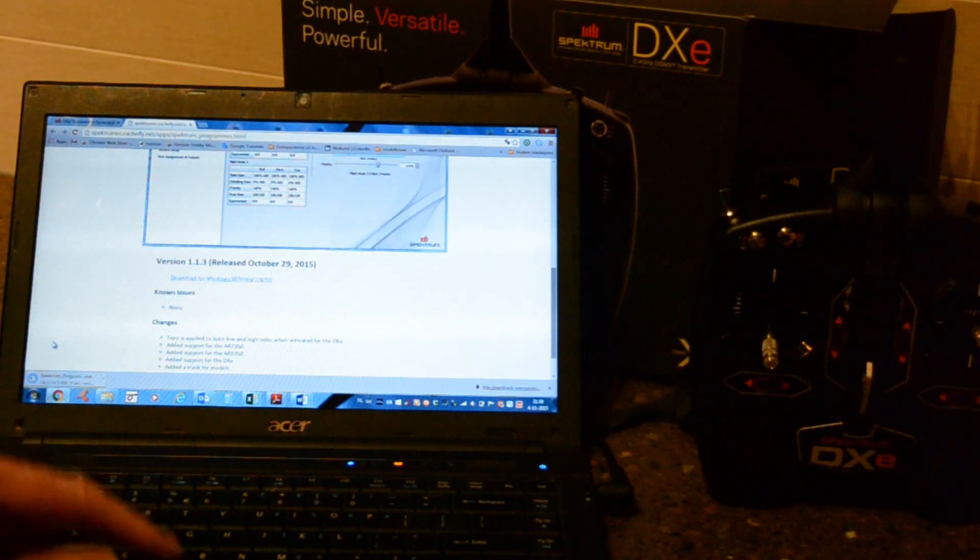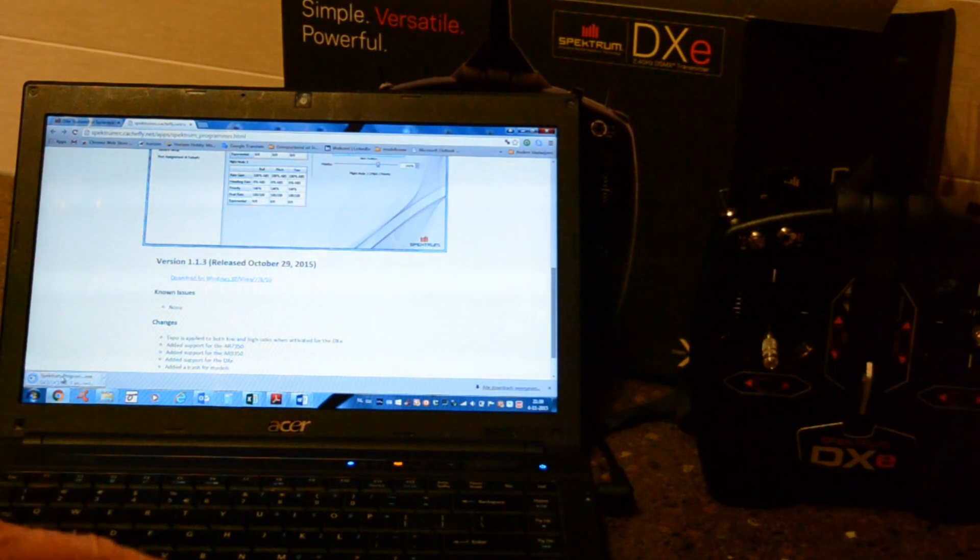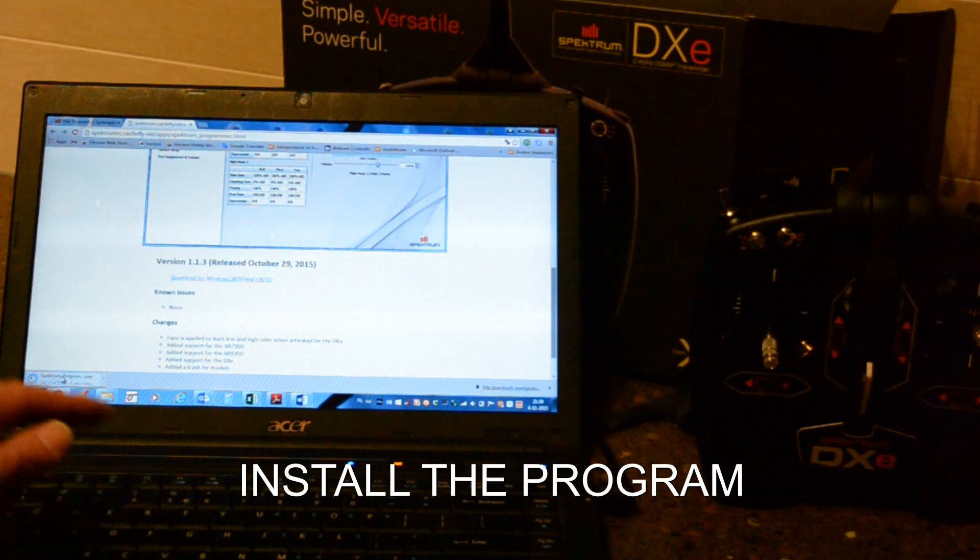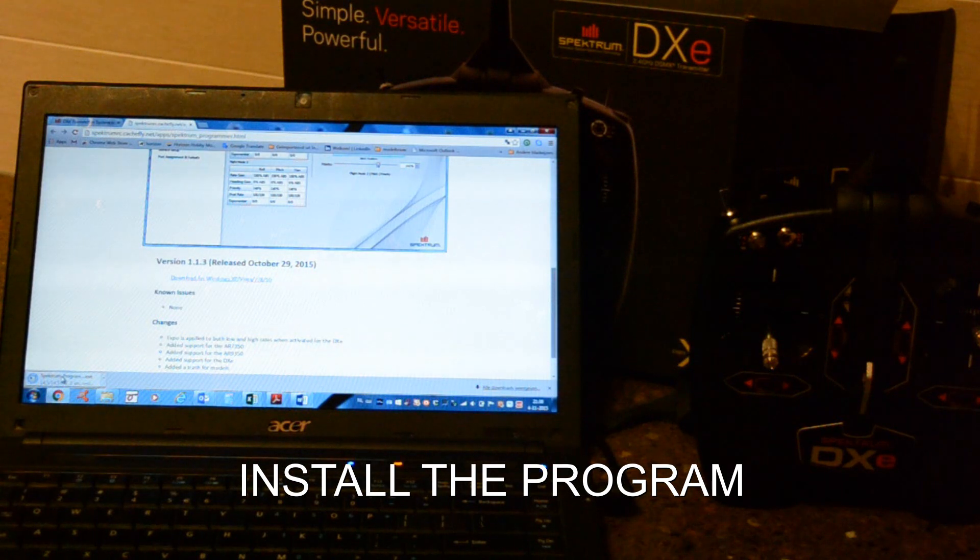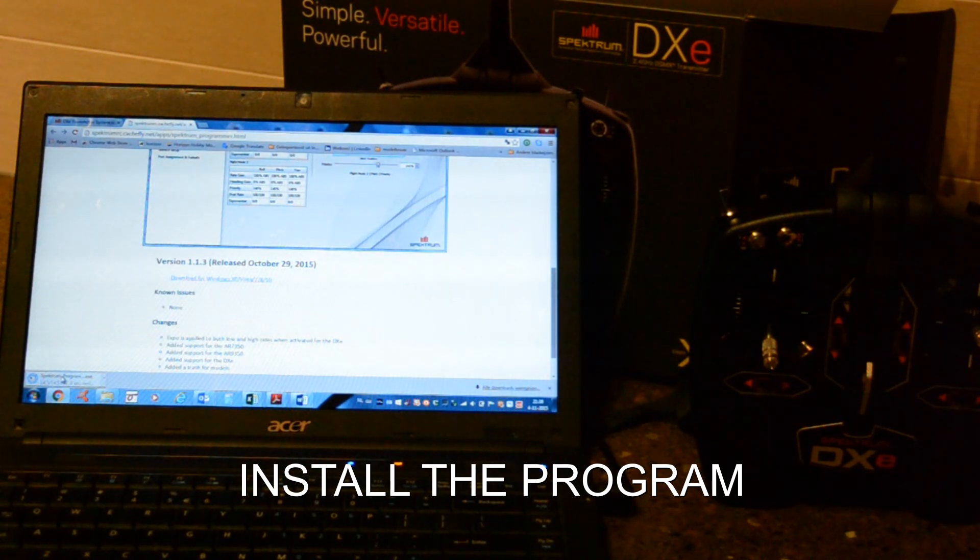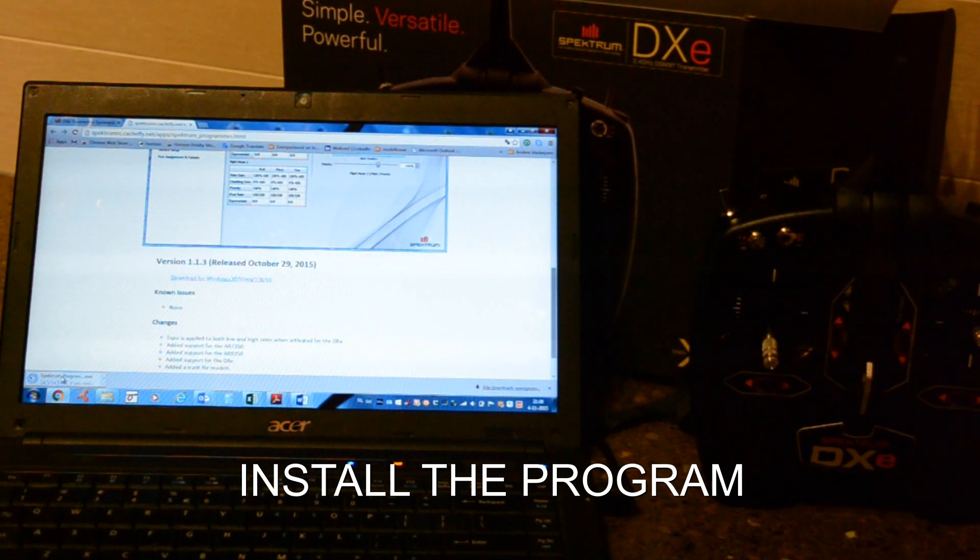Okay, the download is complete now. Click on it and it will start installing the program.